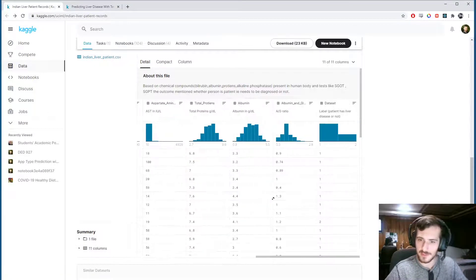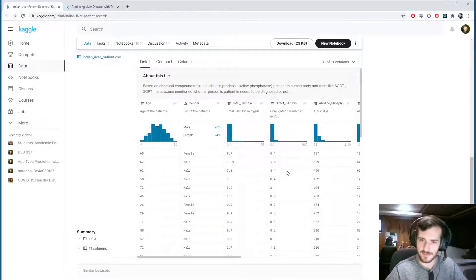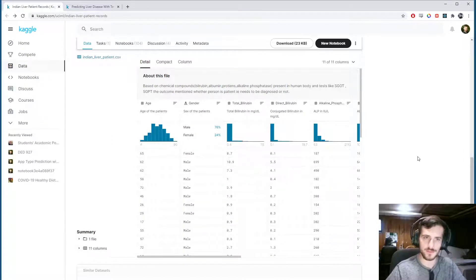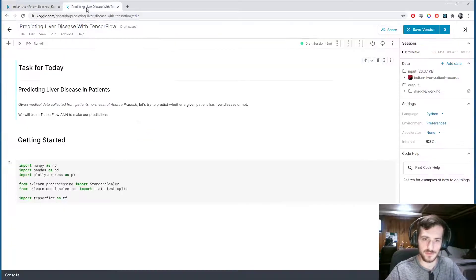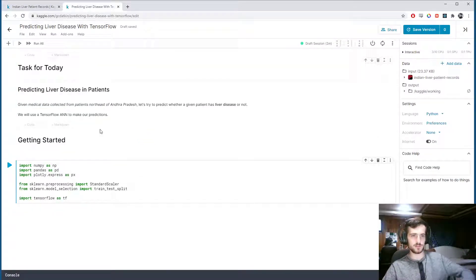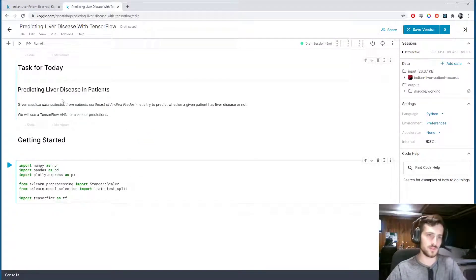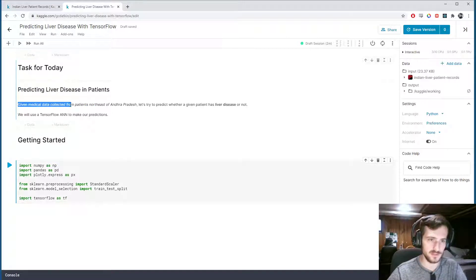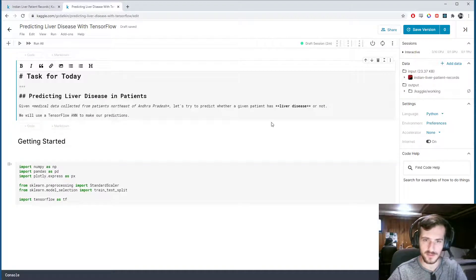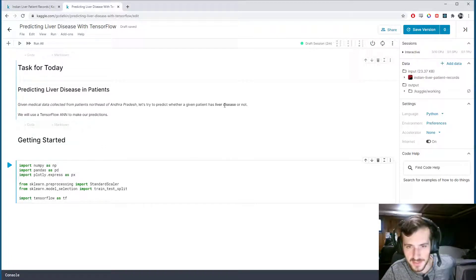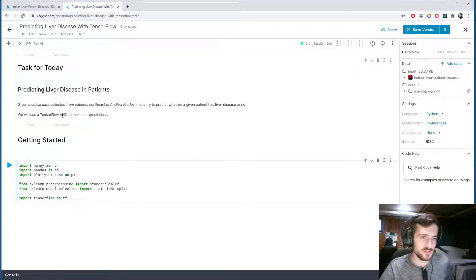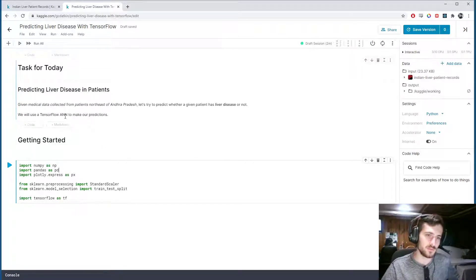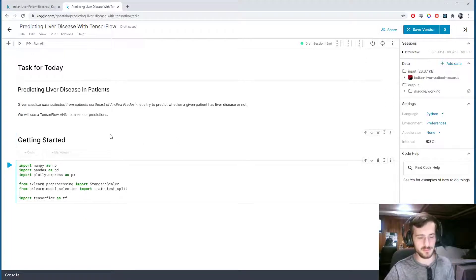So it's a pretty simple dataset, and it has mostly numerical columns, so it shouldn't be too difficult to process. We have medical data collected, and we'll try to predict whether a patient has liver disease or not. We'll be using a TensorFlow artificial neural network to make our predictions.